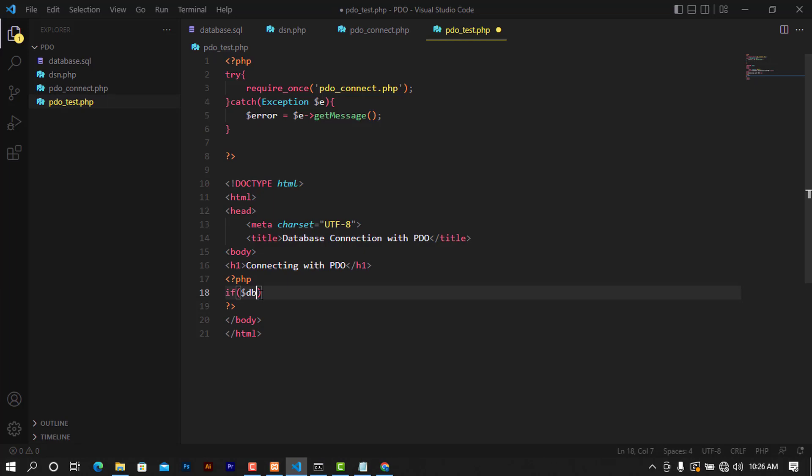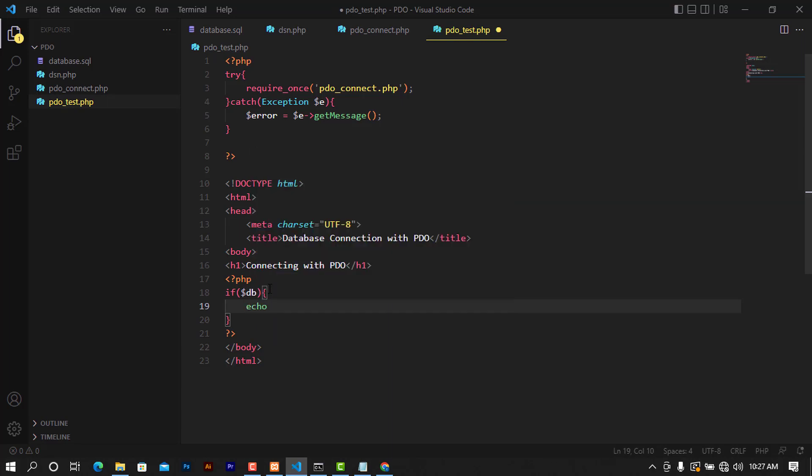So I'm going to say if DB - this variable DB - and if it would be true, there will be some message displayed. The message would be like, let me put an h2 tag and say "Wow, connected to the database" like this one.